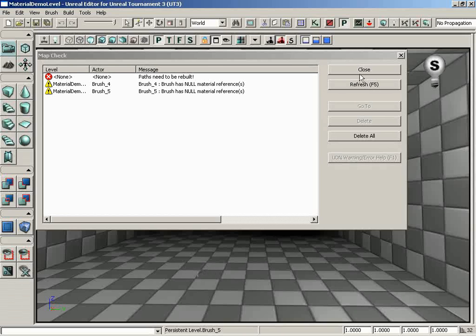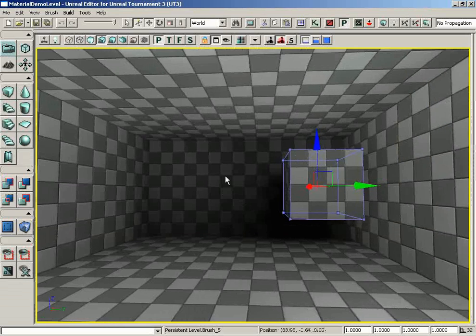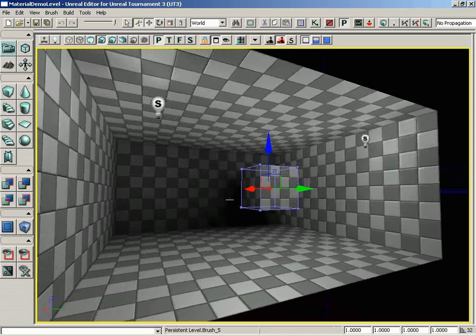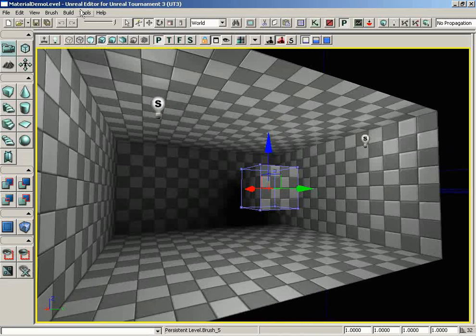So we get one more little stack of error messages. Notice that the one about lighting needing to be rebuilt has disappeared. So let's close this, and now we have shifted over from dynamic lighting to static lighting because we have various static objects, but we have no dynamic objects and no dynamic lights. And we'll talk more about lighting itself in a future video.